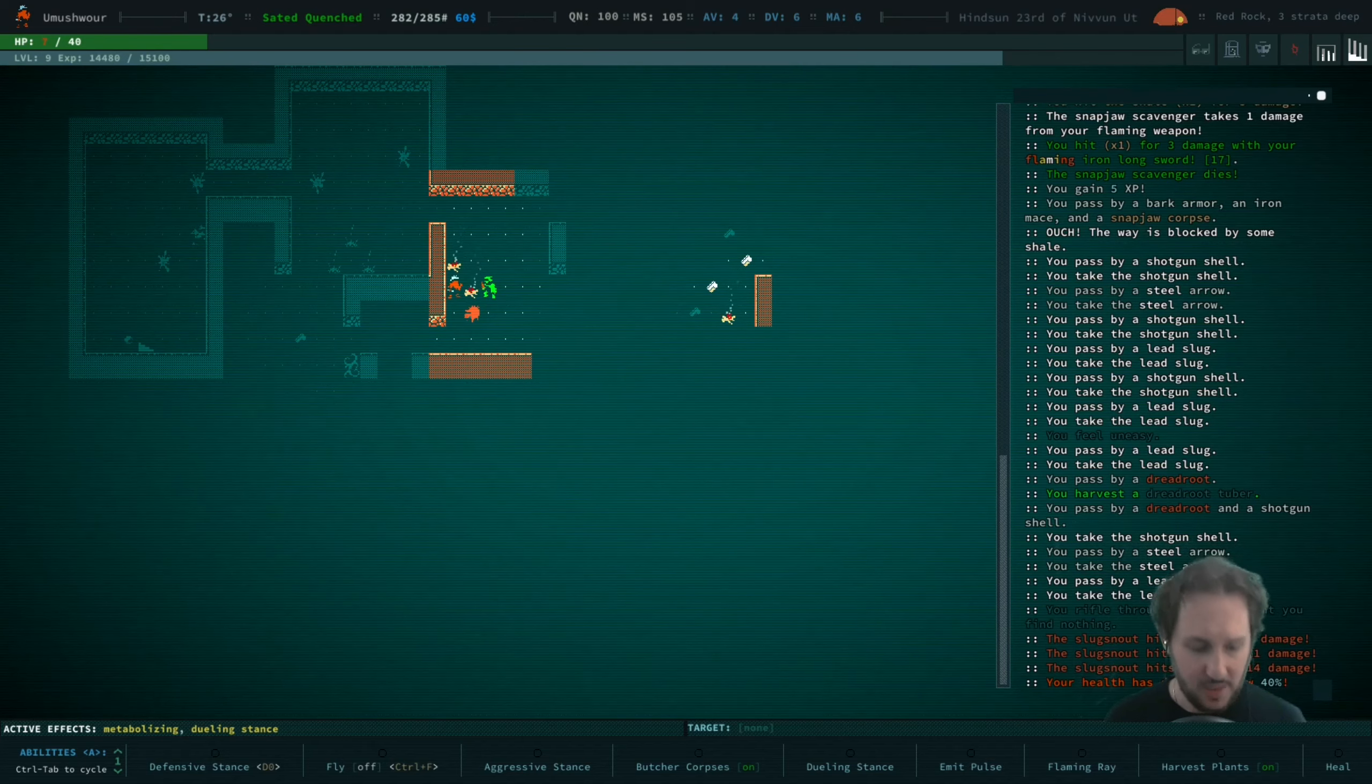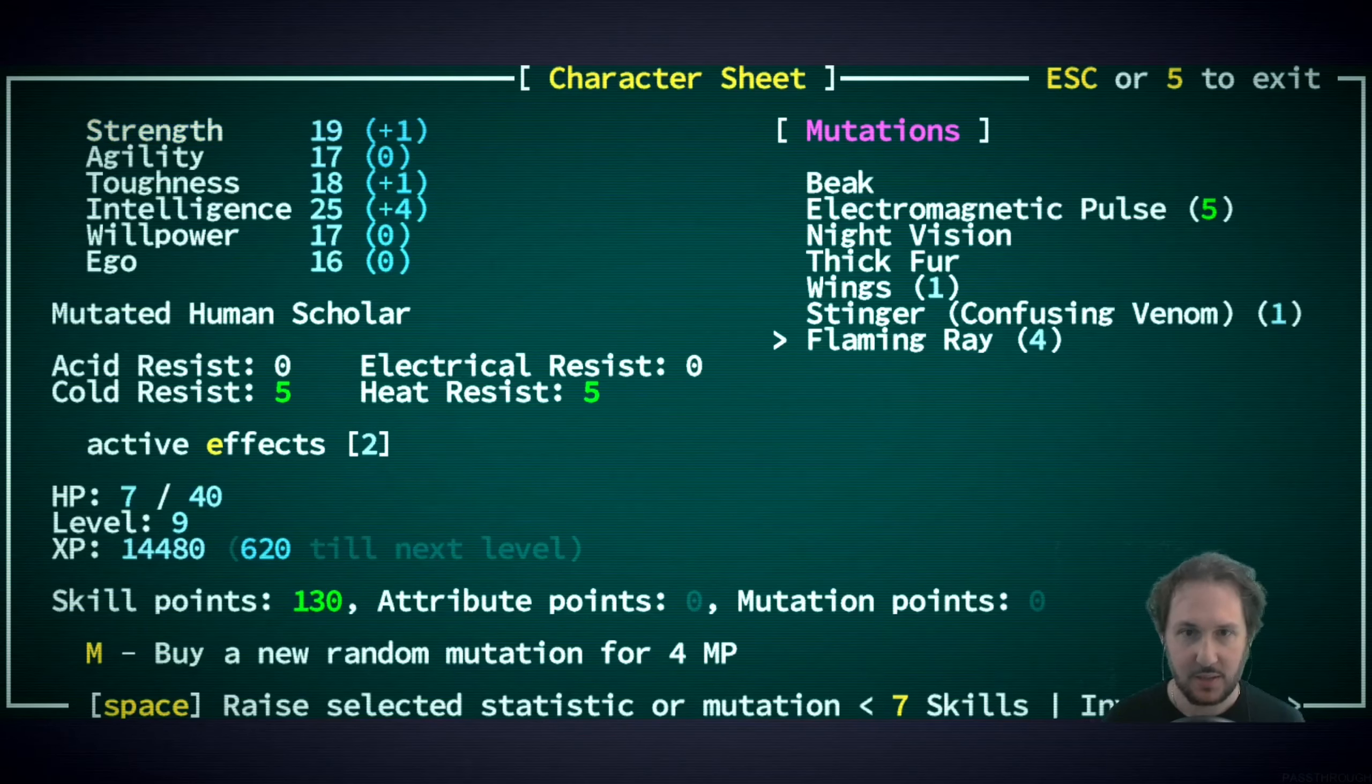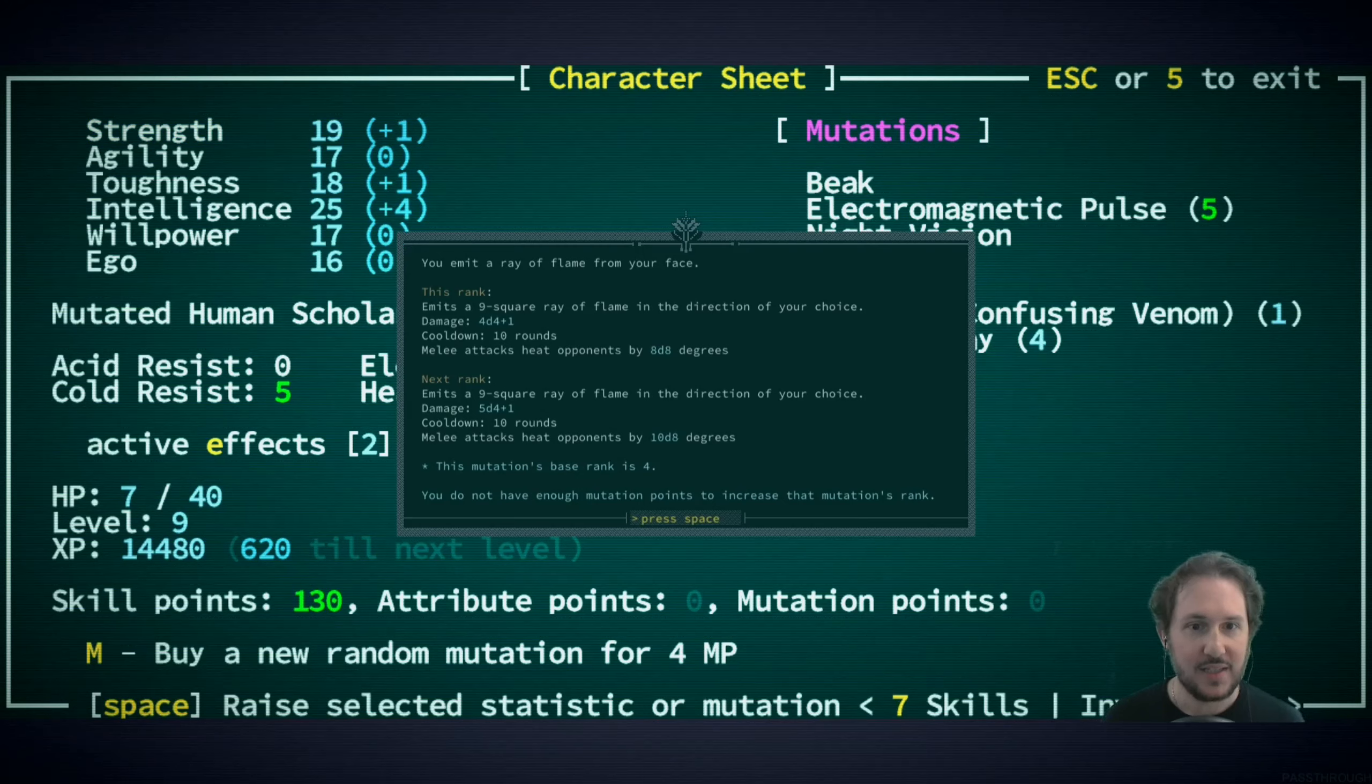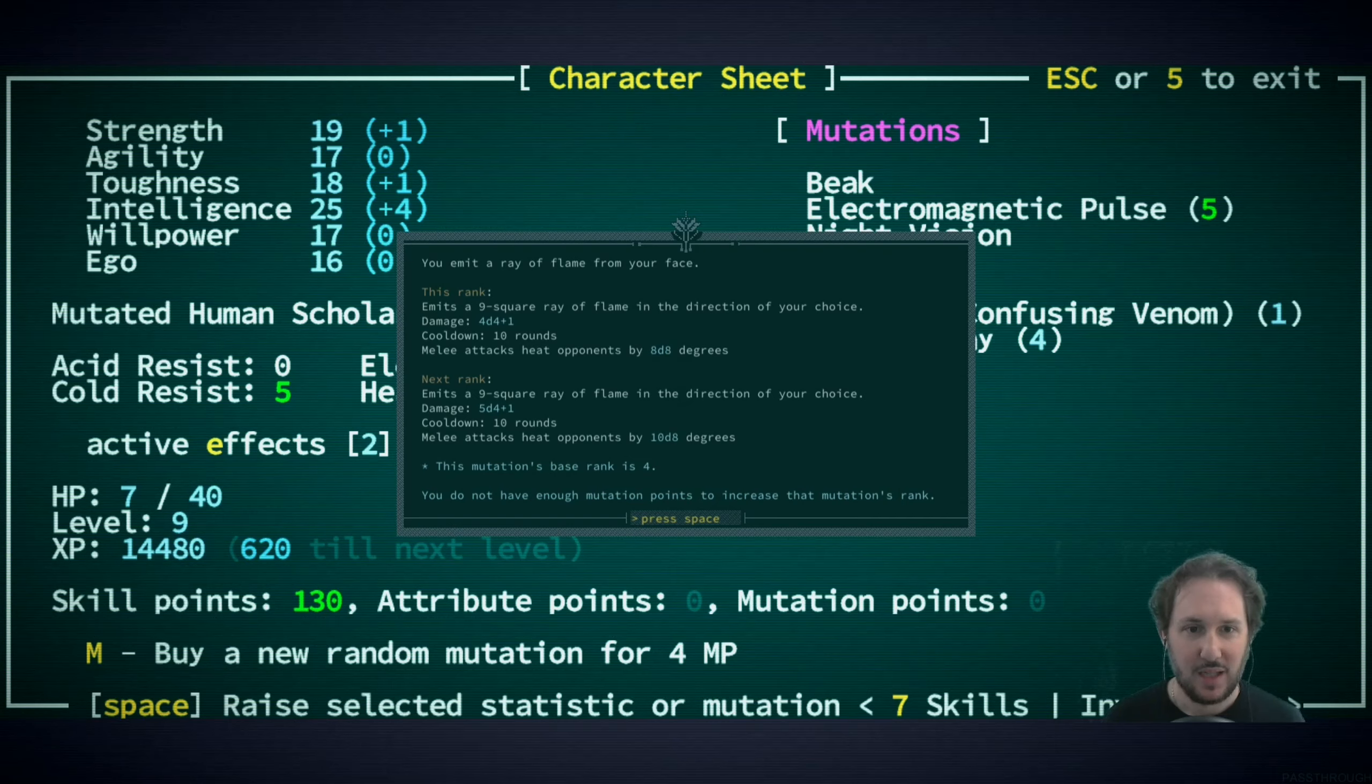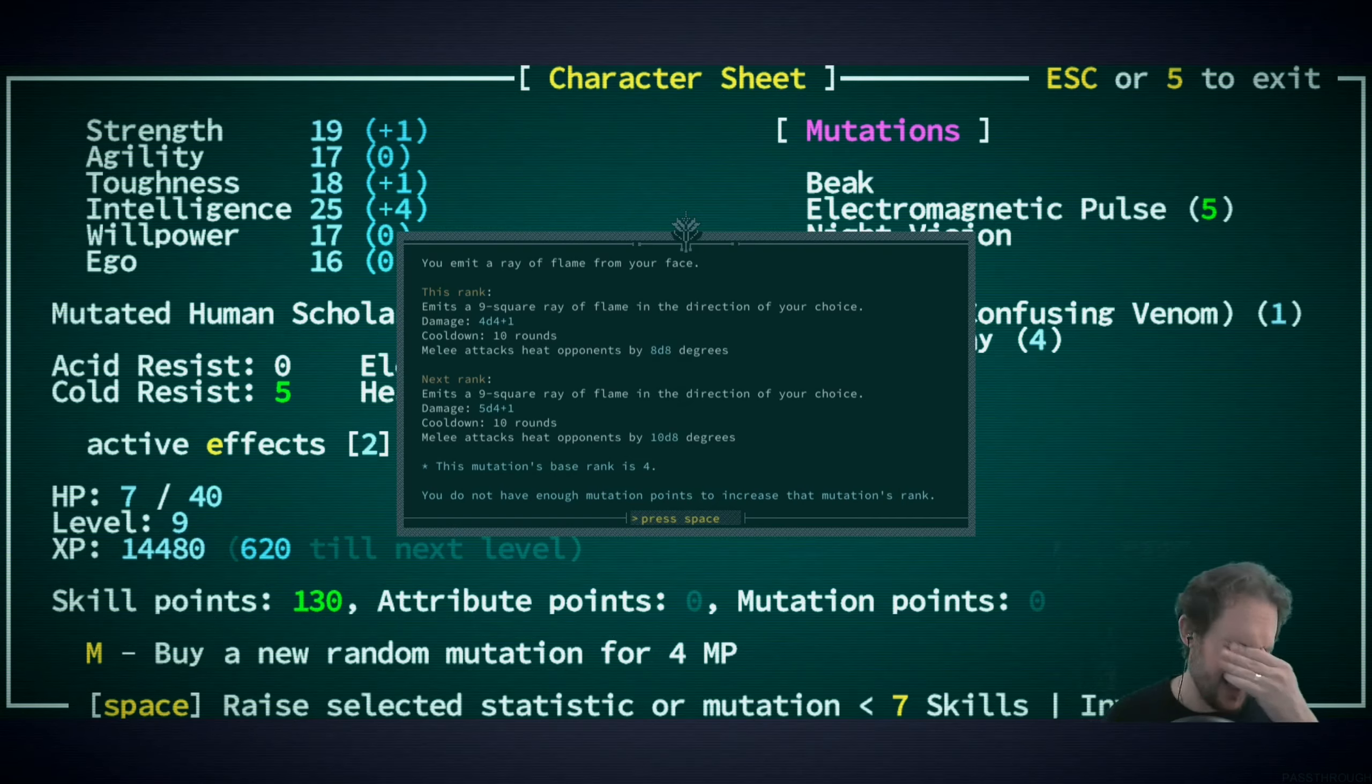I think we're going to take a gamble and sting. Flaming ray I think will hit ourselves because it does a nine square ray of flame, which is three by three. This guy is right next to us so it would hit us.